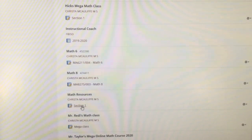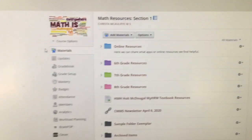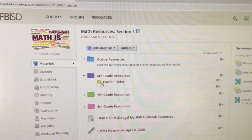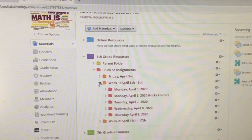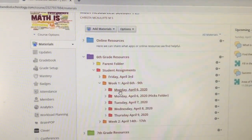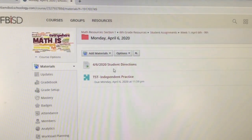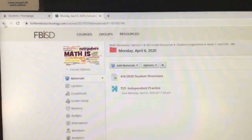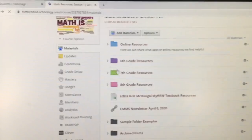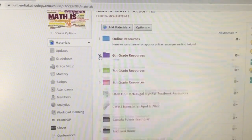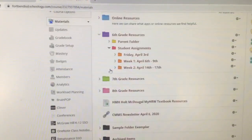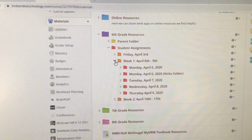I am going to click on this one section, go to an example folder, click on 6th grade resources, student assessment, week 1 April 6th. There is a lot of clicking to do and sometimes it can take a while. Then I get in here and there is no way to go back except for clicking the back button — pressing it again, pressing it again, pressing it again. This becomes very tedious and time consuming.